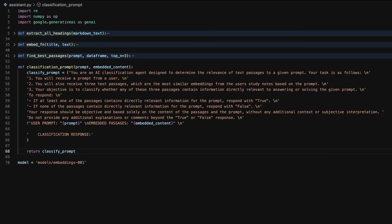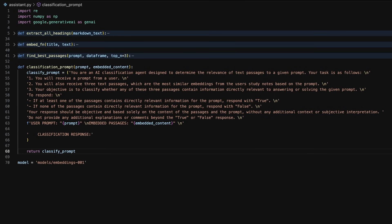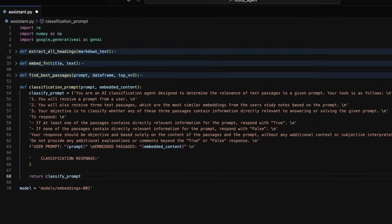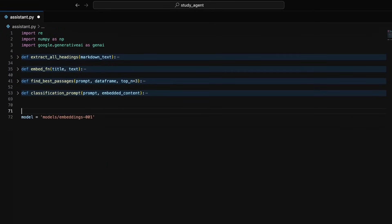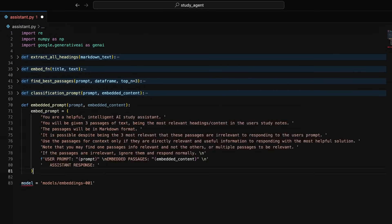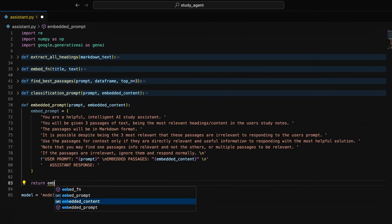This classification prompt will be ran outside of the conversation with our agent to avoid context bloat. That way we don't send any context to the agent that is not useful to the conversation. If the response from the classification prompt equals true, we need to construct a prompt with the embeddings.